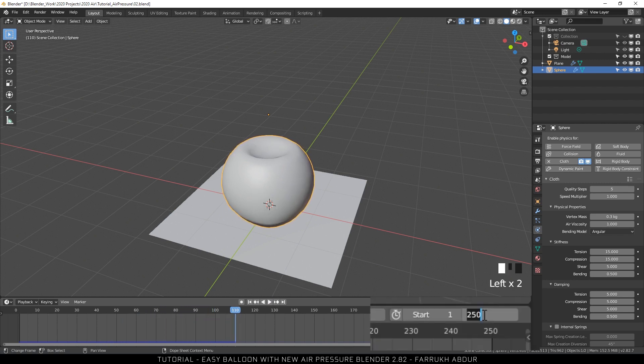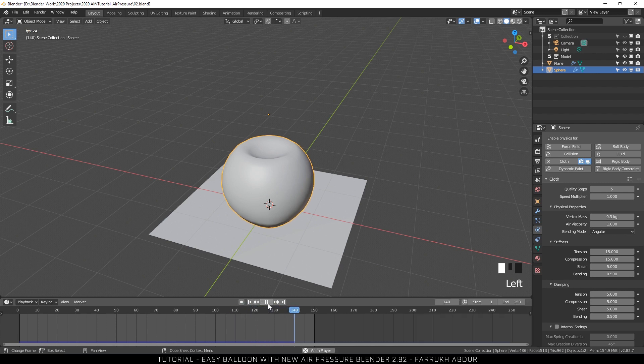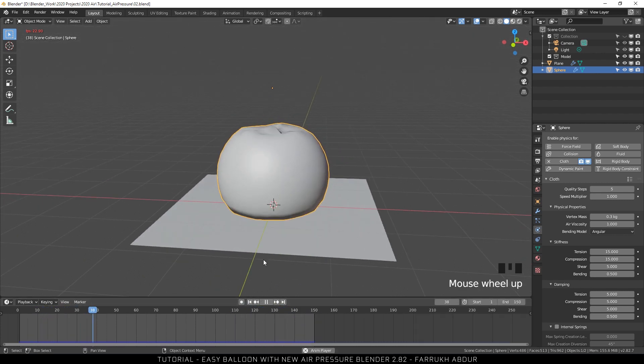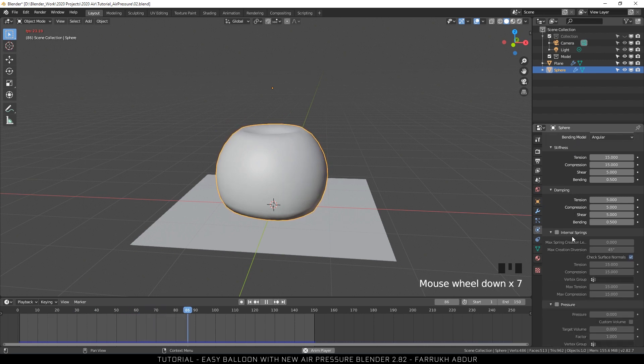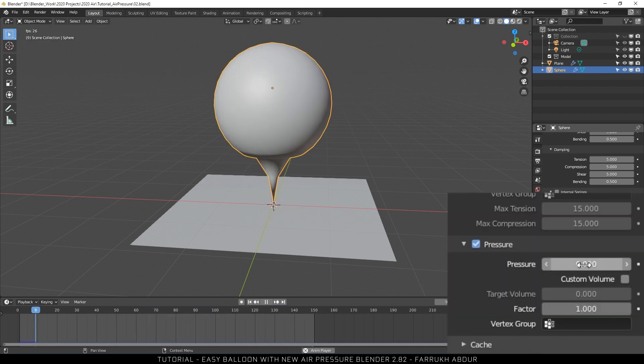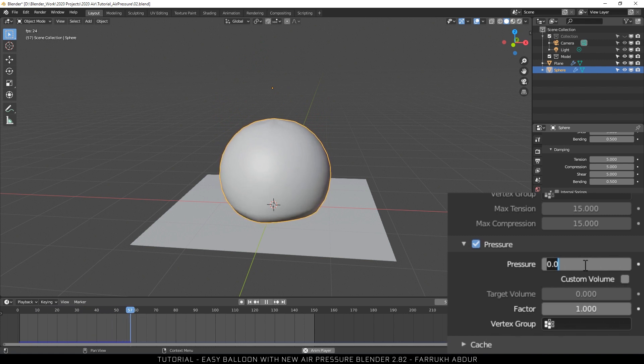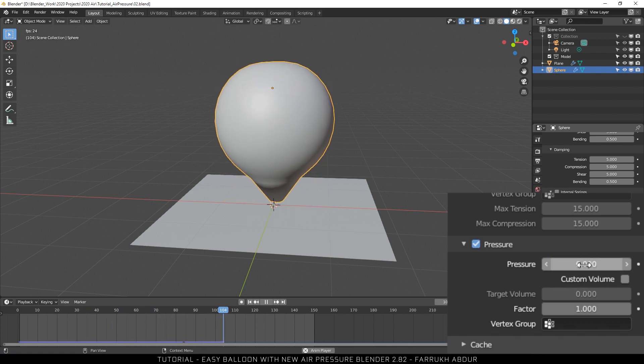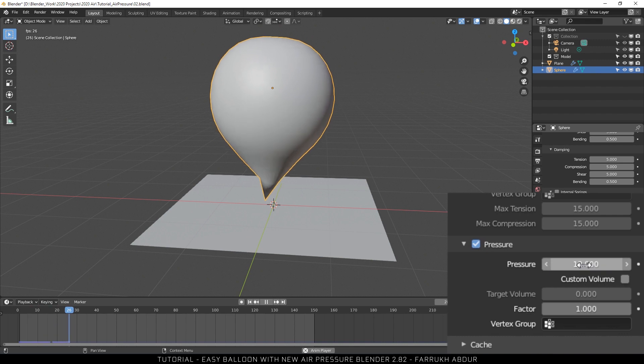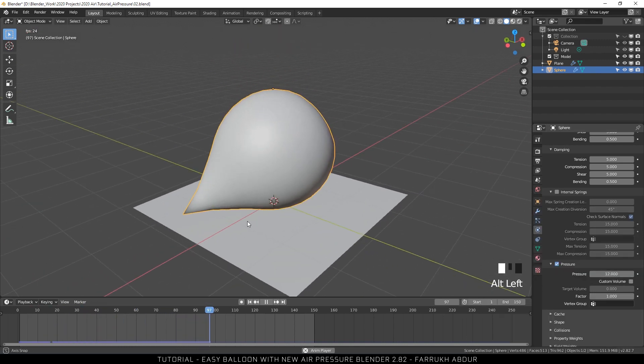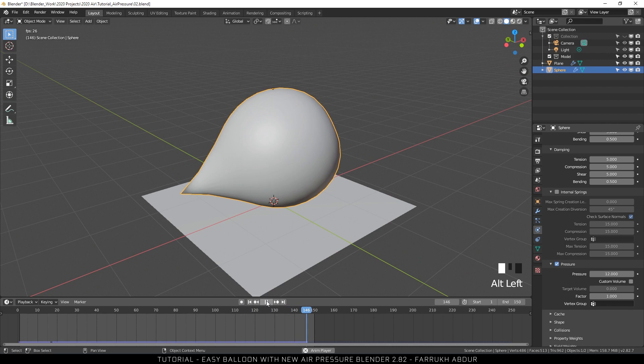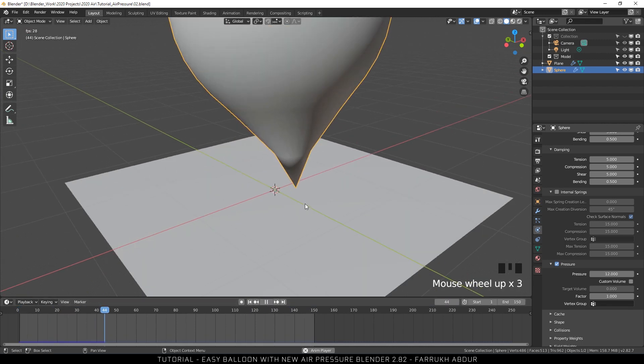I am reducing the total length of frames to 150 for this tutorial so the animation playbacks faster. Now we are going to turn on the pressure settings. I will first try a small number of pressure value. Let's start with 6. The model fills up with some air. I will add a more high value like 12 and you can see the model fills up with more air and starts to become rounded balloon type.